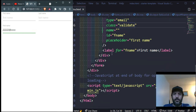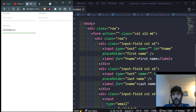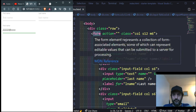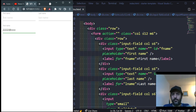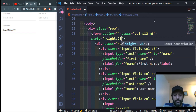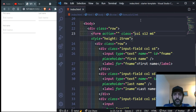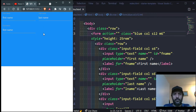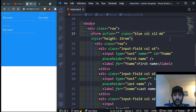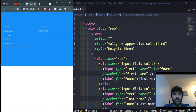To vertically align form content, set a height on the container — for example style 'height: 25rem' — and add the class 'valign-wrapper'. This vertically centers all the content within that container.